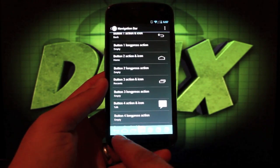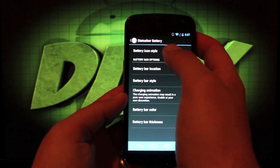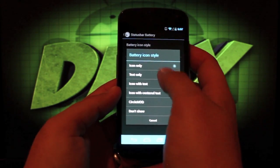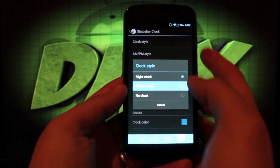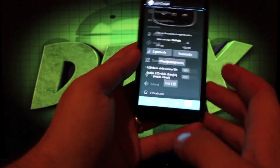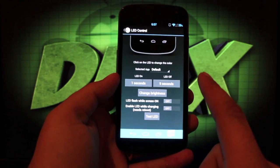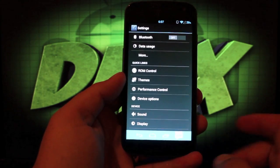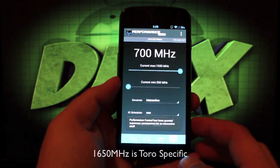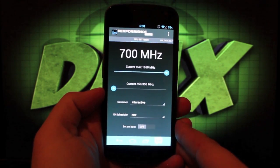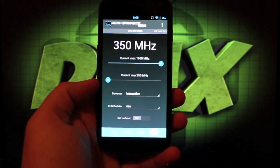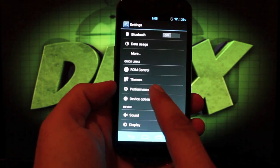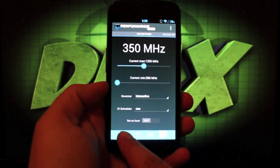Battery, I always like to set mine to text only. Clock, I like to set mine to center. LED is really cool, I like this a lot. You can change the color, you can change the brightness. And then performance control. You're able to overclock your device up to 1650 megahertz to make your phone basically as fast or faster than a Galaxy S3 or a Galaxy Note 2, which is really neat. Of course, it may not run the best when it's overclocked that high.